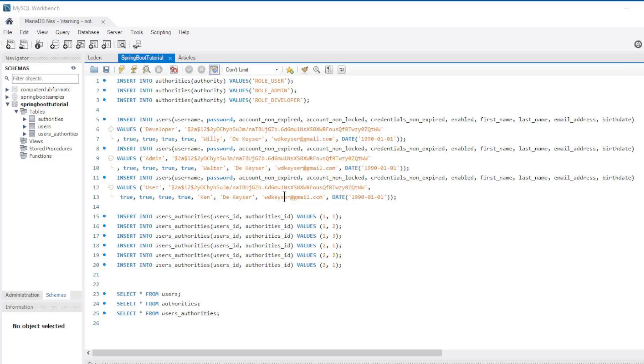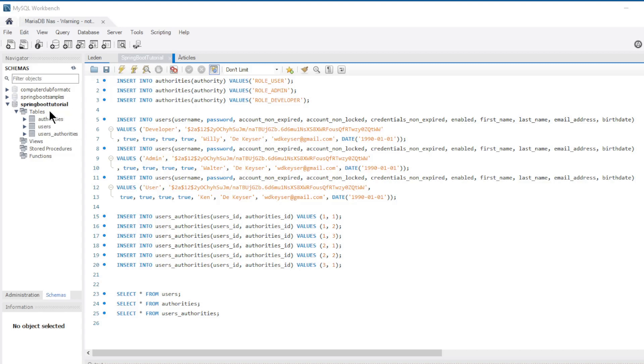I want to start this tutorial with the database. This is the same database we used in the Spring Security series. The database has three tables: users, authorities, and the auxiliary table users_authorities. We have three users and three authorities. In the MySQL workbench you can see how the tables are created.